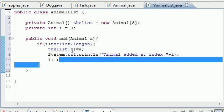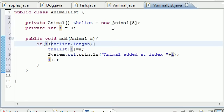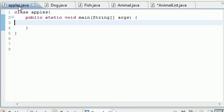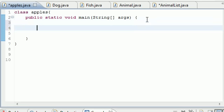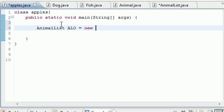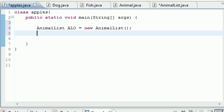So now that we got this animal list, it's going to take any animal object we have. Let's go ahead and I'll show you guys that right now. So in your main class, whatever you named it, I named mine apples, we can go ahead and create an animal list object from this AnimalList we just created. So let's go ahead and put AnimalList ALO, you can name it whatever you want, equals new AnimalList.